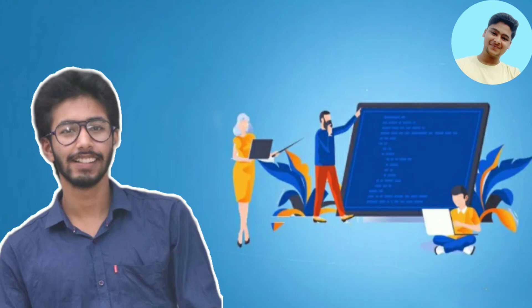And guys, you can also check out my Dynatrace certification course, link is in description. So that's all from this video and I'll see you in the next video with an interesting topic.